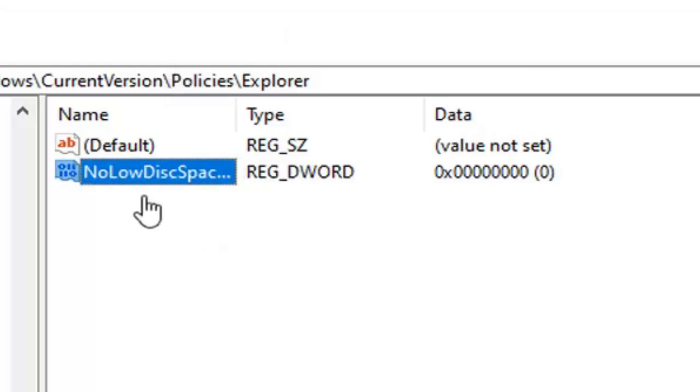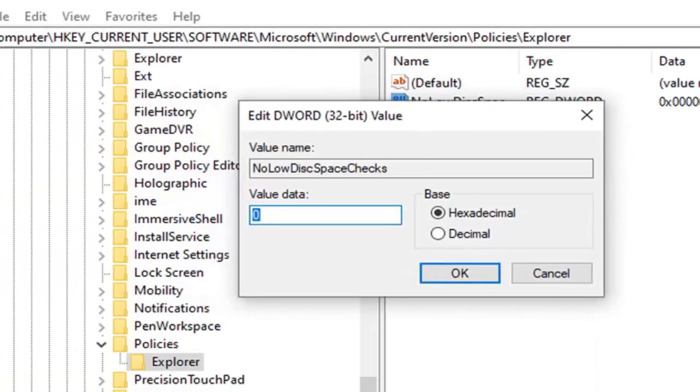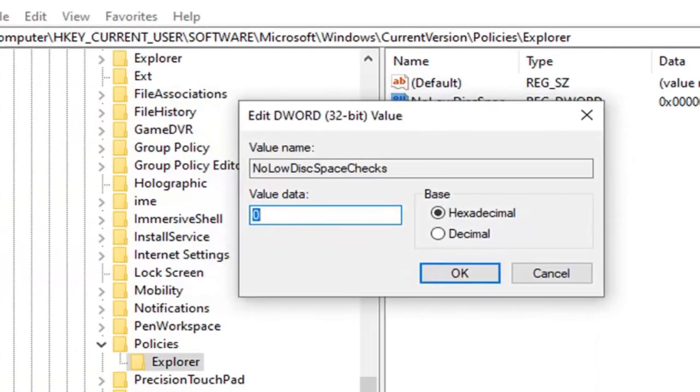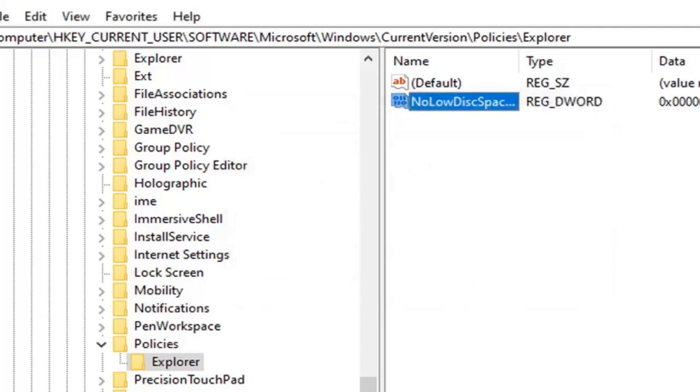Now that you have done that, you want to go ahead and double click on this new value we created. In the value data field, delete the zero, type the number one. Don't spell out one, just type the numerical number one. Make sure base is hexadecimal, and then select OK.